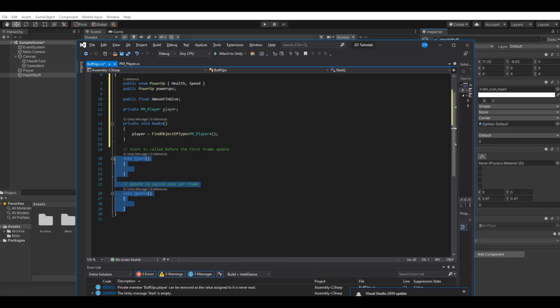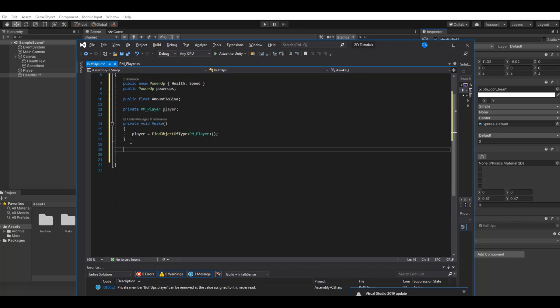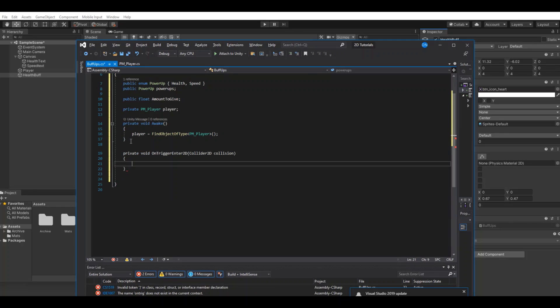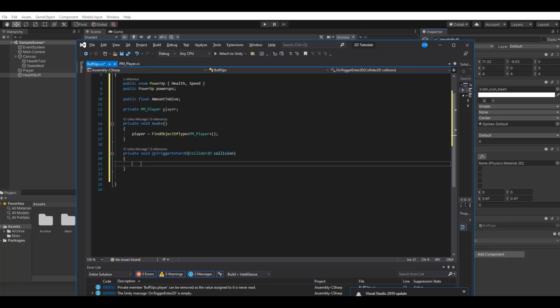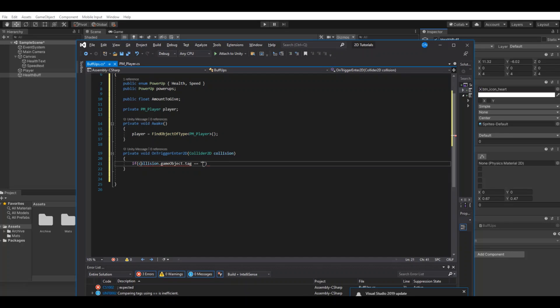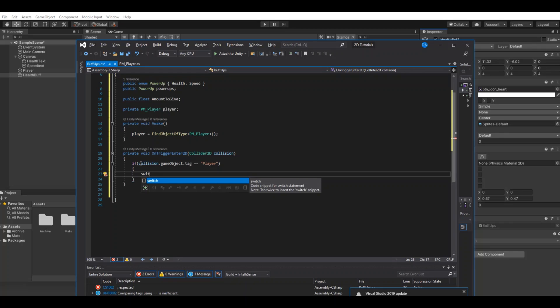We can delete the start and update function, and then we will make an on trigger enter. This function is when you enter another trigger, and that's why your player needs a trigger. When the buff enters the player it will launch the function. In here we can say if the collision dot game object dot tag is equal to the player, then do something.